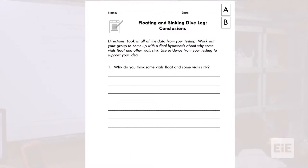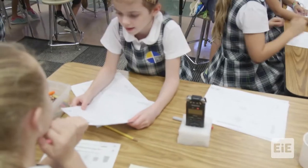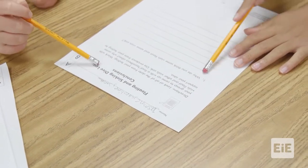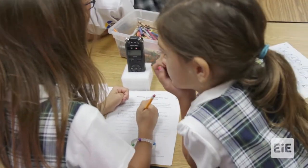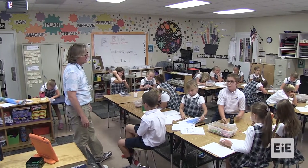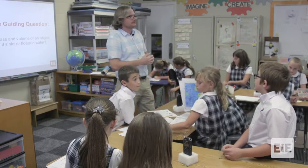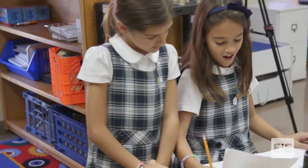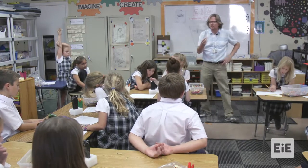You guys have a log here — a floating and sinking log, part two. I want you to read through these and then write what you think from your testing to support your idea. Why do you think some vials float and some vials sink? Does anybody want to share their answer? Chase, what do you have? I wrote down: because some vials were less dense than others. Some vials are less dense than others — so if they're less dense, what do they do in water? They float. And some vials are more dense than others, and that makes them sink. That is a perfect statement — you guys are all making the right observations.